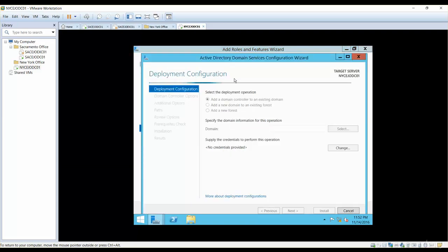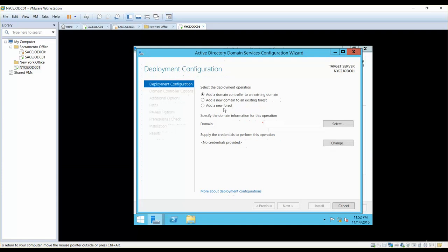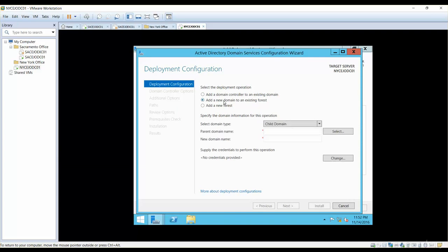Once you're done, you can simply click 'Promote this server to become a domain controller.' If you remember, in our Sacramento office — because it was our first domain controller — we clicked on 'Add a new forest,' but this time we are adding this server to an existing domain, which means we are making it an additional domain controller. There is also another option here for child domains.